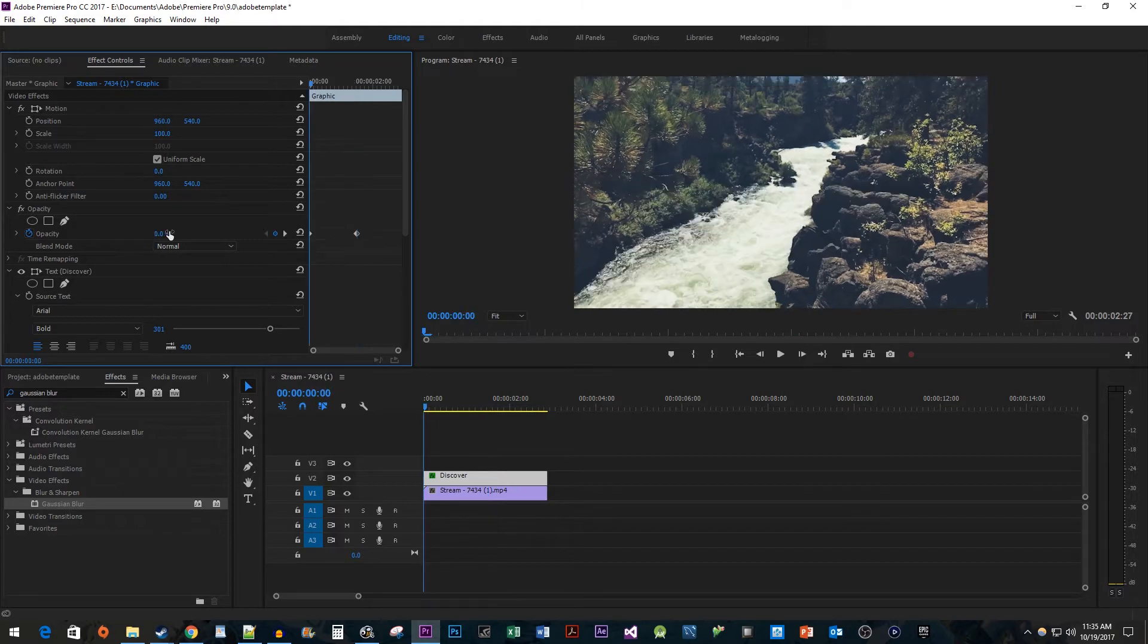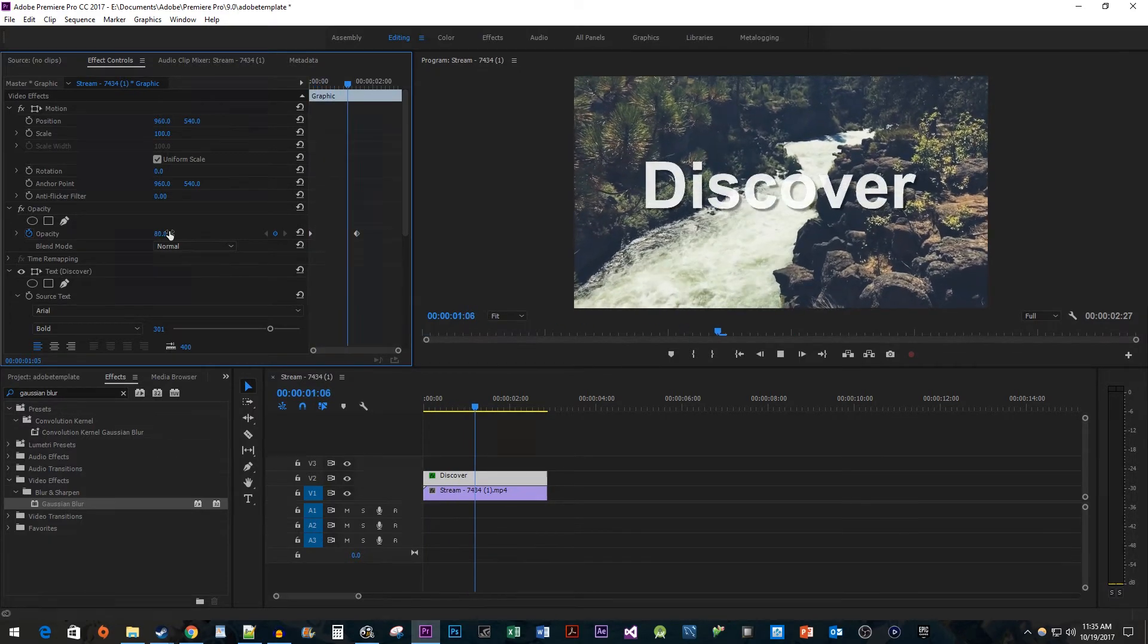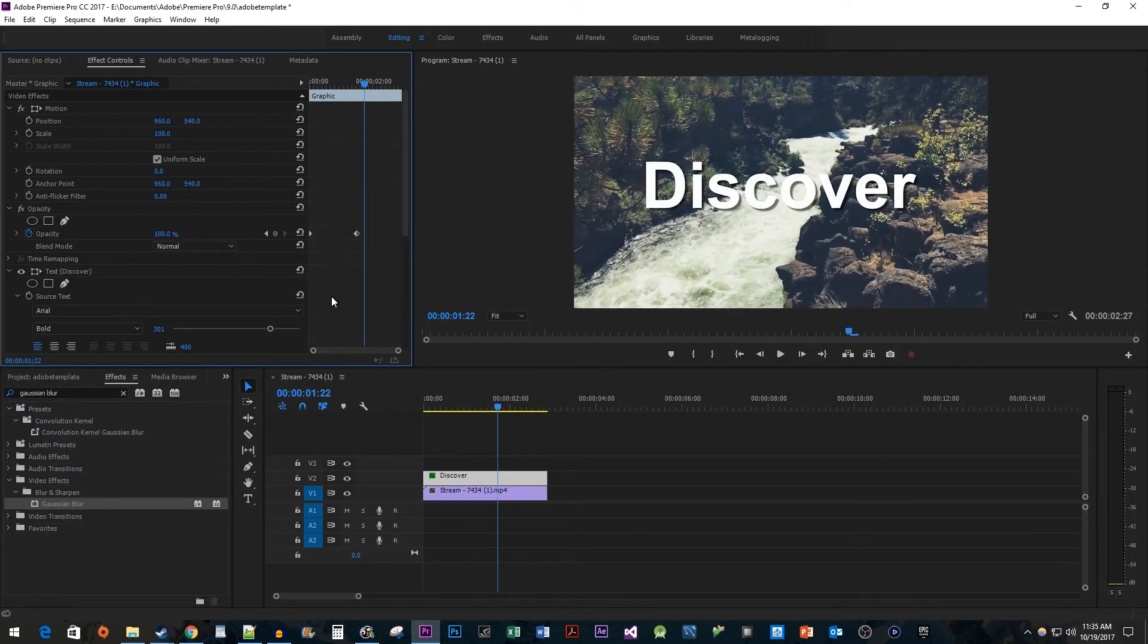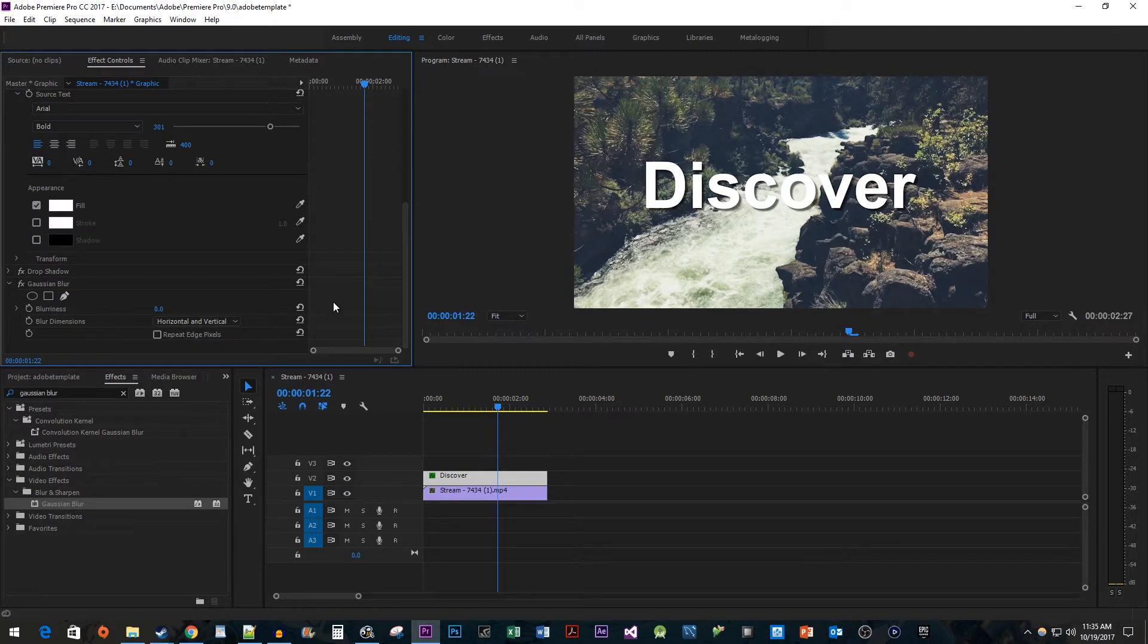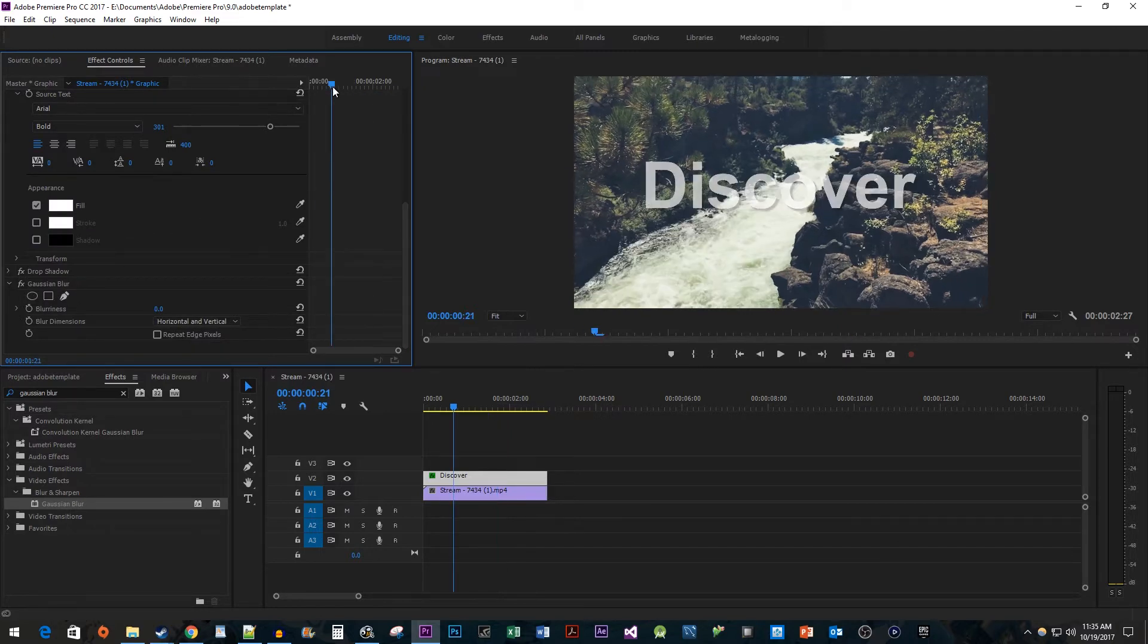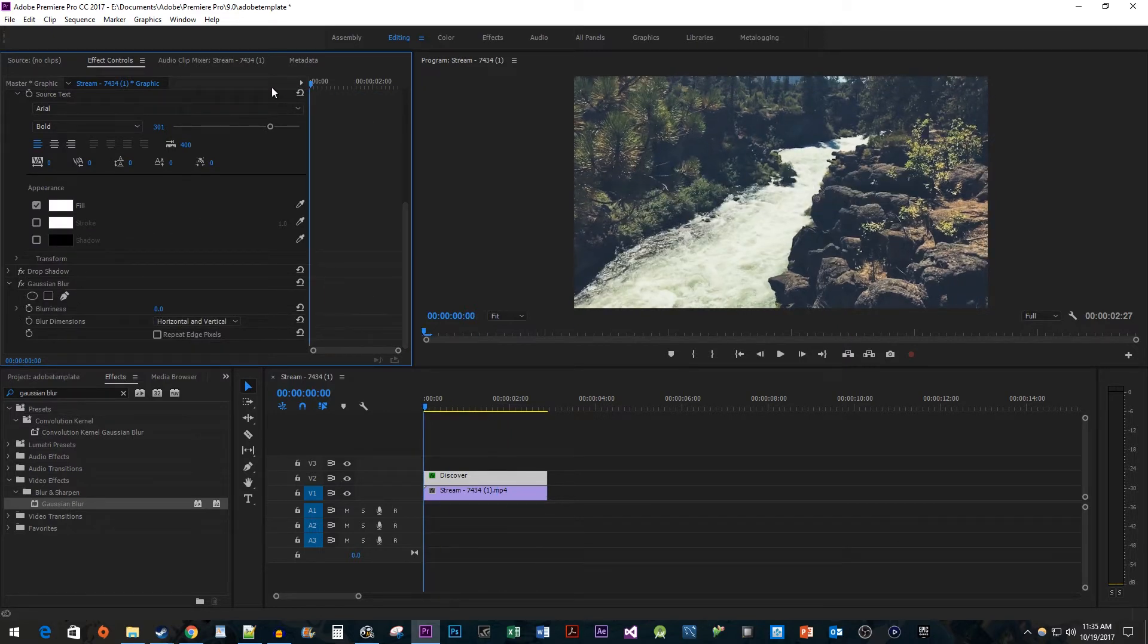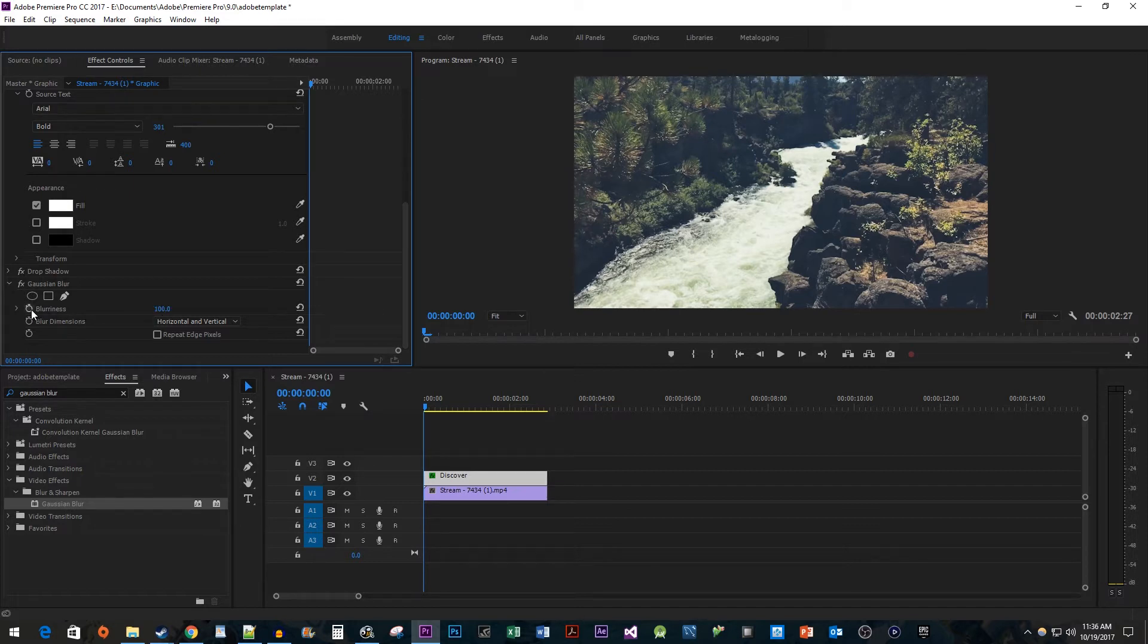Okay, now that we have our fade, let's add the blur. Scroll down to the Gaussian Blur effect that you added earlier. Move the time head to the start of your clip. Change the blurriness to 100 and click the stopwatch toggle to create your starting keyframe.